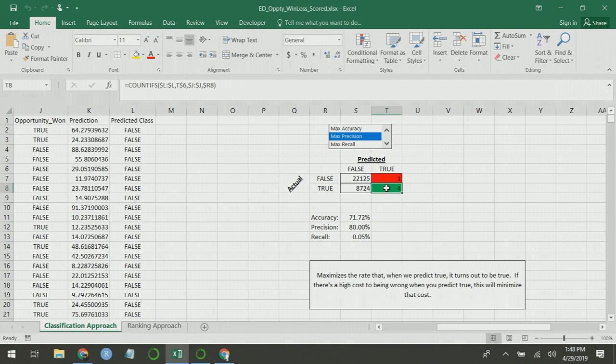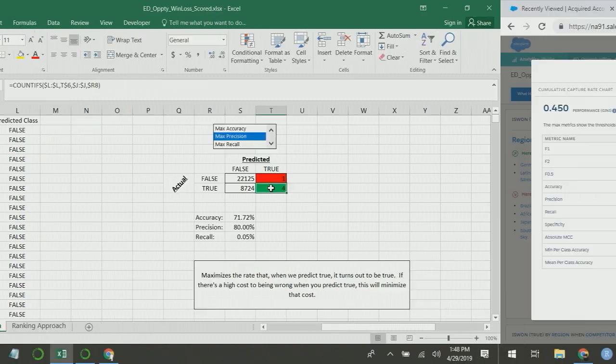But if you were to go to your sales reps and say, hey, only work these five opportunities because you're not likely to win the rest, your sales rep is probably going to say, hey, that's my livelihood. I make commission here. I need to work more opportunities. So that's where recall comes in.